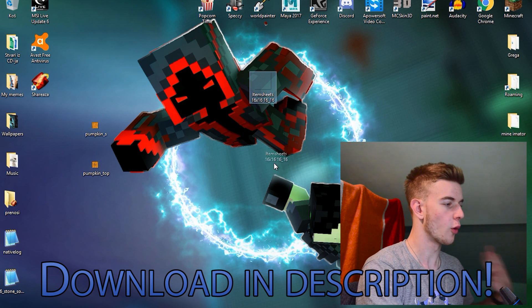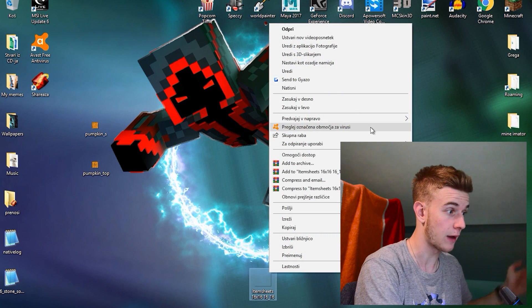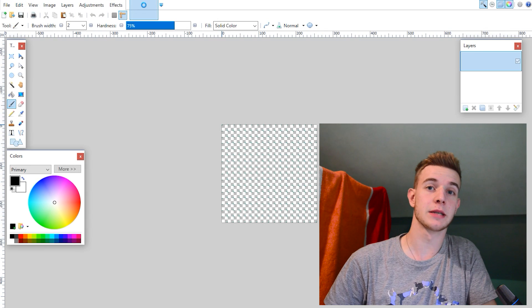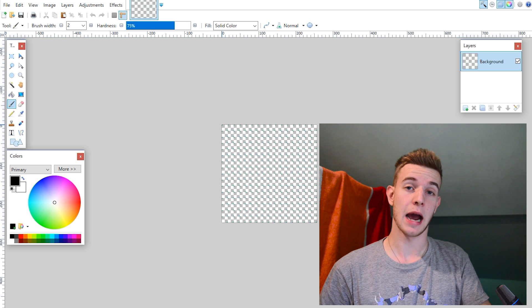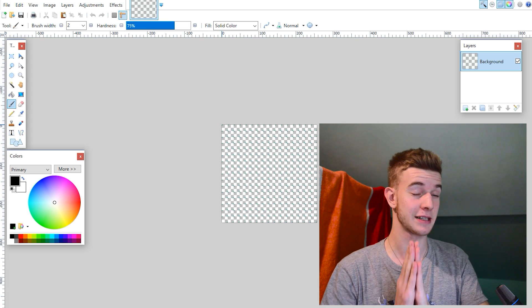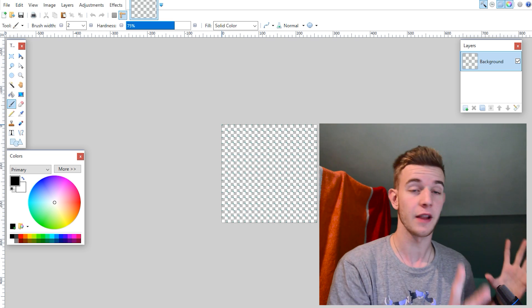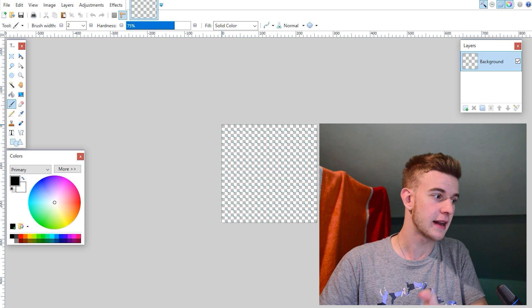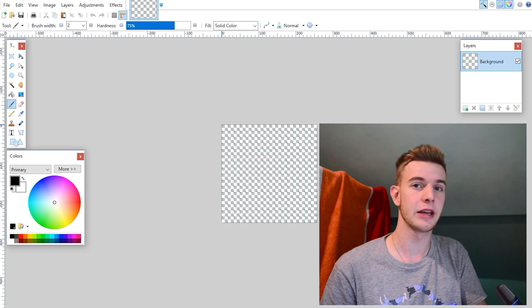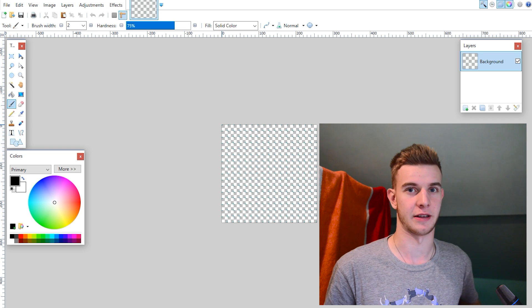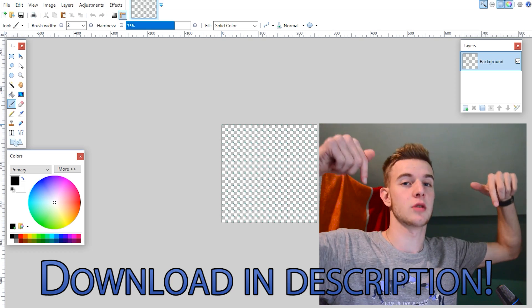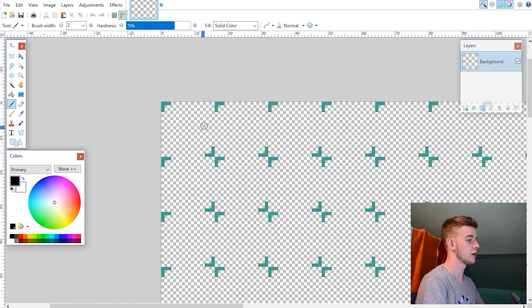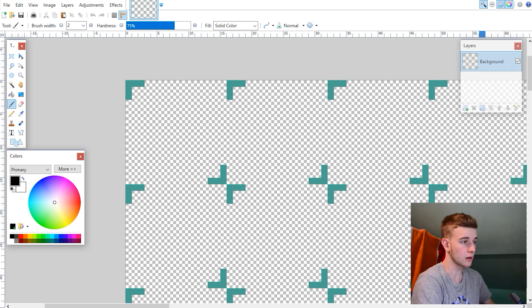I want to use an item sheet, which I have right here. So these are my item sheets. And I want to use the item sheet 16x16, like the regular item sheet. The download link for all the item sheets is gonna be in the description. Open the item sheets with any kind of program that supports layers and transparency. I'm using Paint.net.